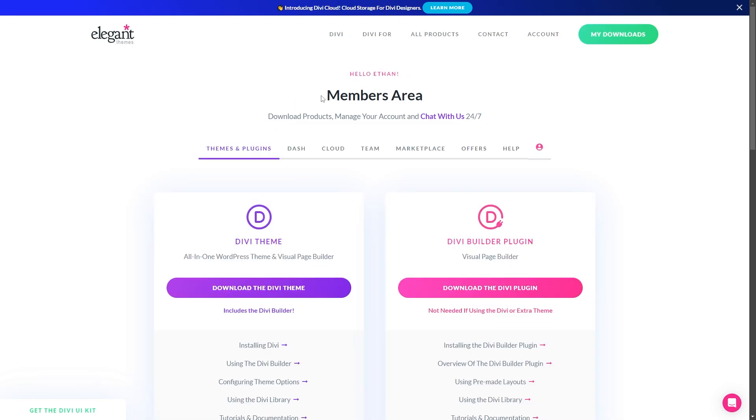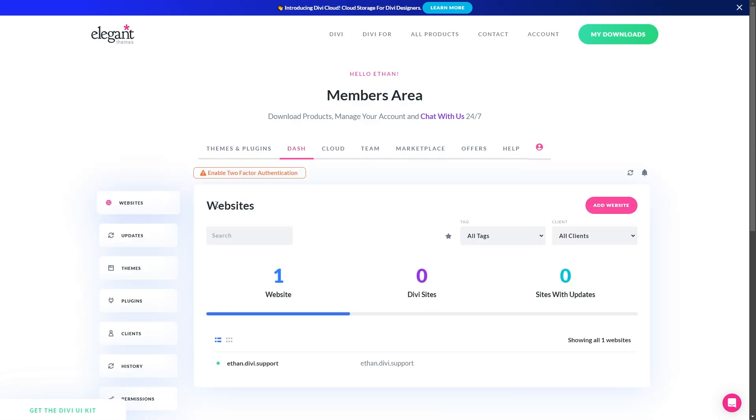Once you're logged into your members area, you'll want to go down here where it says Dash, and then you just click that. Now from here, all we need to do is add all the websites that you want into Dash.